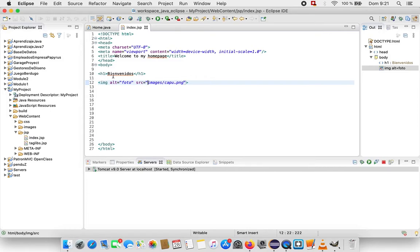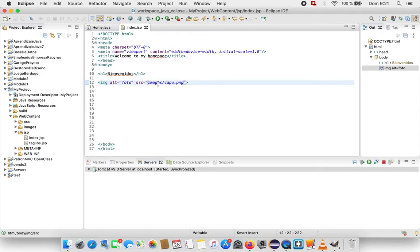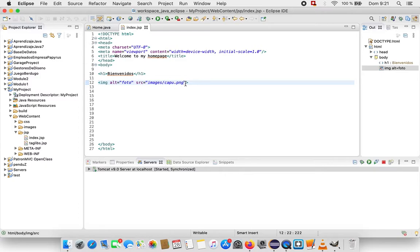I just have one title, one h1, and the img tag with just one alt attribute and the image what I have to load from images slash capu.png.